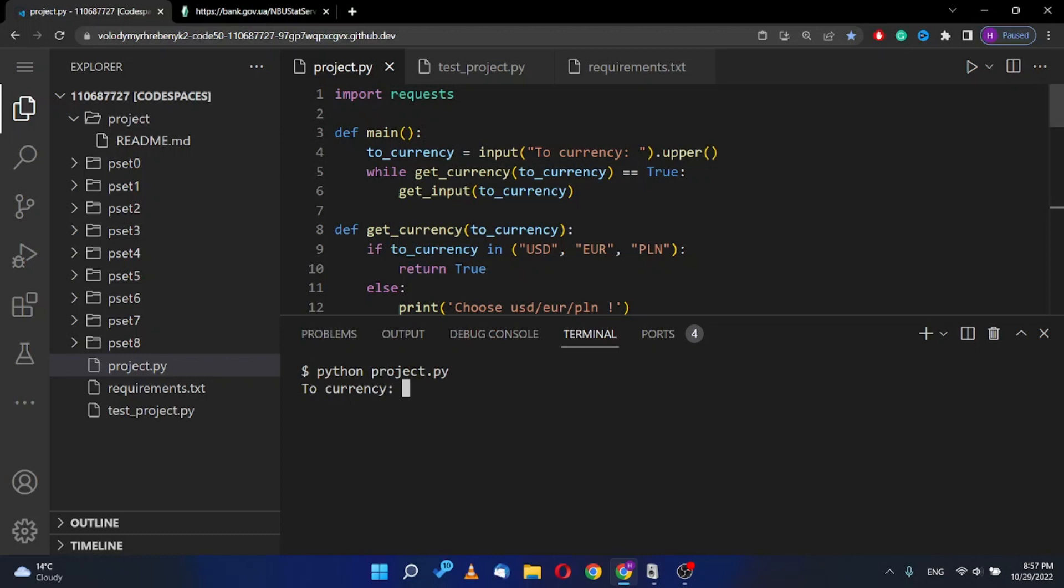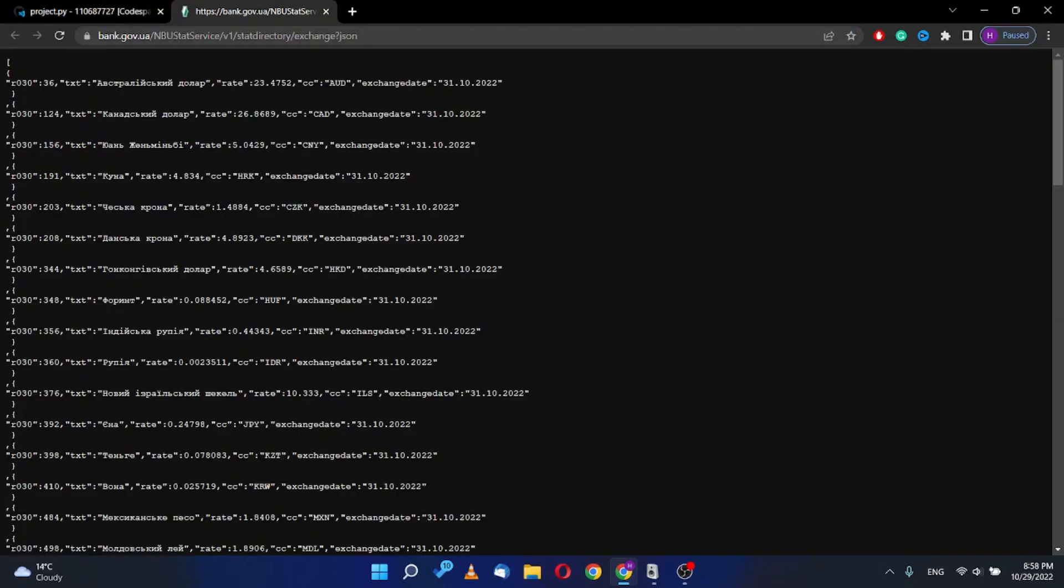I use here three currencies. This is US dollar, euro, and Polish zloty. When I put in bank, this is on data 31st of October.